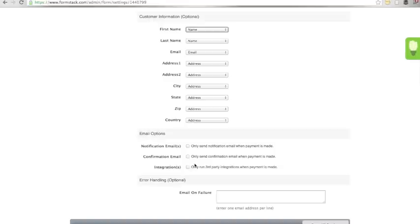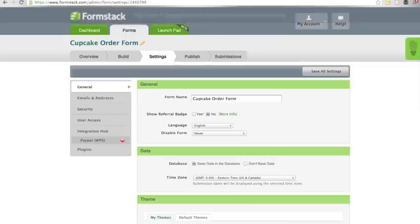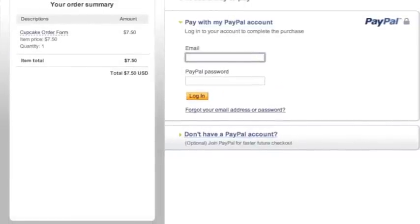Make sure you save your settings. When users fill out your form, they will be redirected to PayPal to complete their payment.